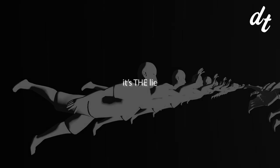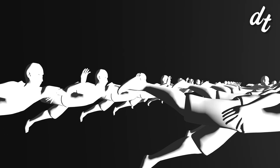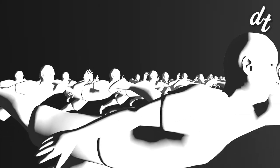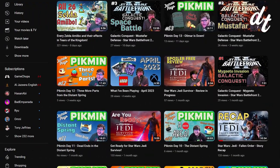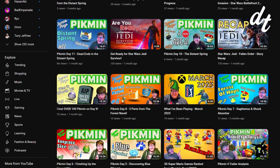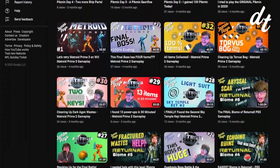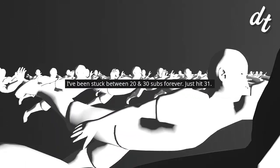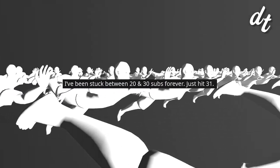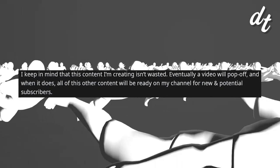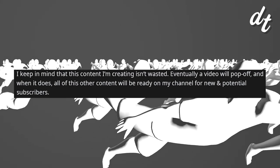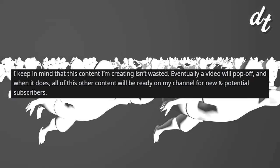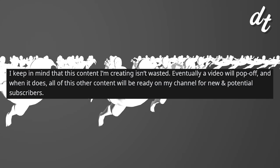We always hear of the success stories, but hardly ever hear about the defeats that far outnumber them. If only one third of one percent of YouTubers make it, then there's a lot of them. Take one creator who's been uploading perfectly viewable gaming content for years and has yet to cross 69 subscribers. A year ago, he wrote, I've been stuck between 20 and 30 subs forever. Just hit 31. I keep in mind that this content I'm creating isn't wasted. Eventually, a video will pop off. And when it does, all this other content will be ready on my channel for new and potential subscribers.